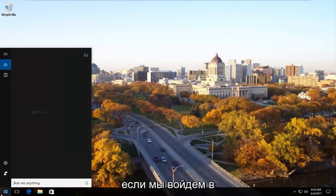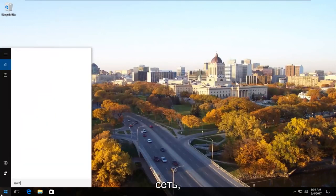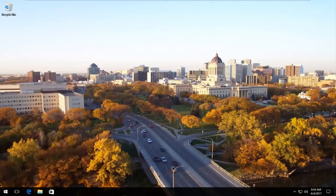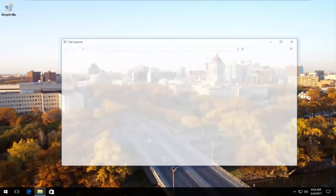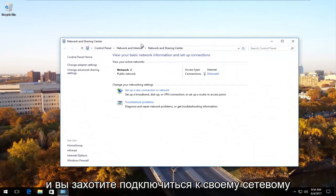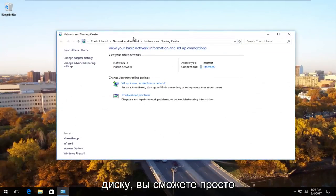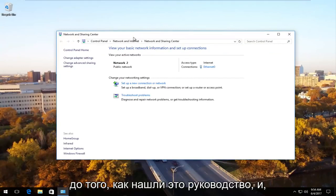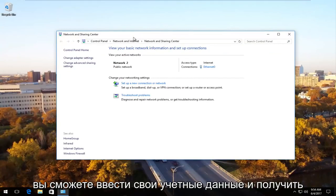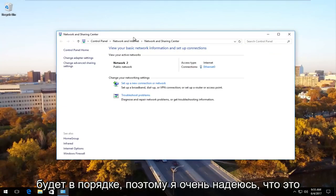If we were to go underneath network and you wanted to go map your network drive, you should be able to just go through the steps you were going through before you found this tutorial. And hopefully you should be able to enter your credentials and you should be able to access your network drive. And you should be good to go.